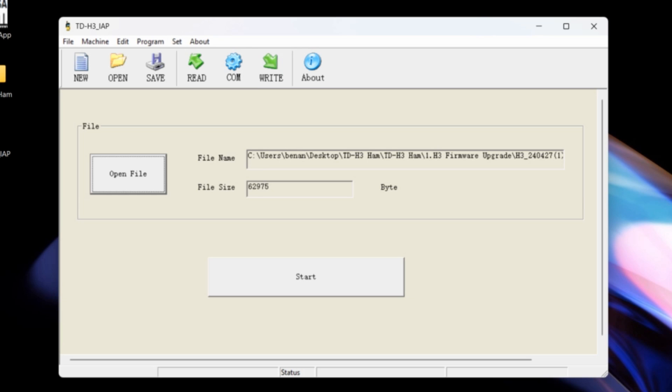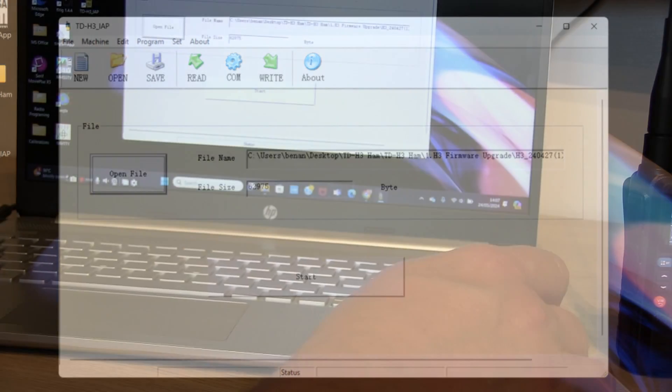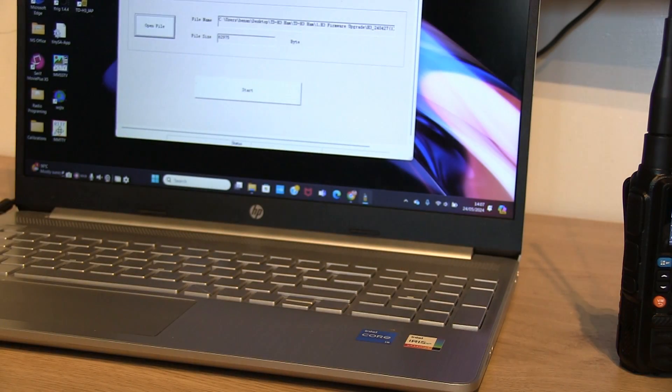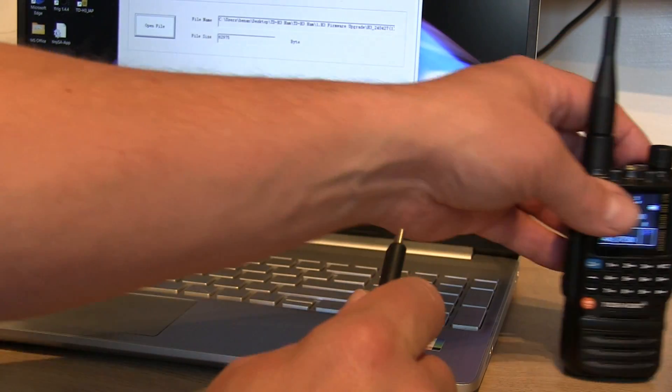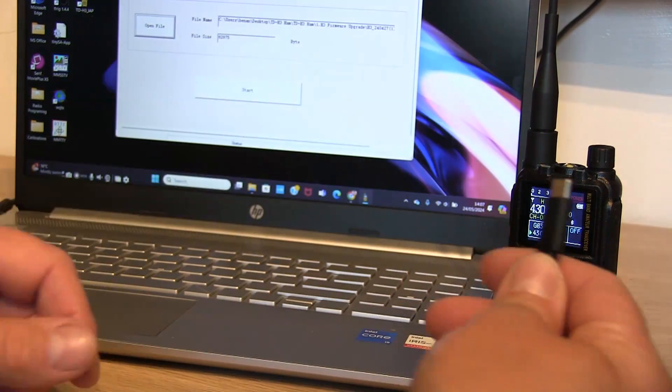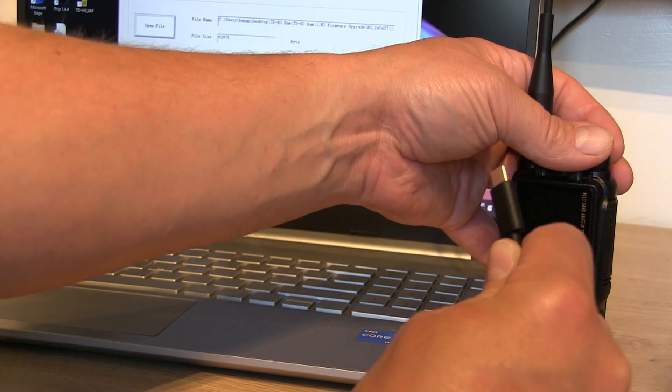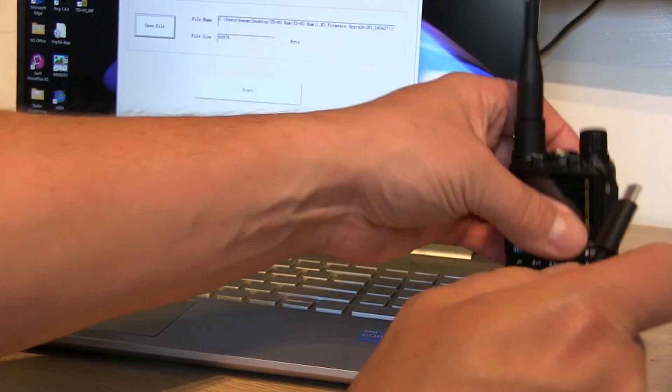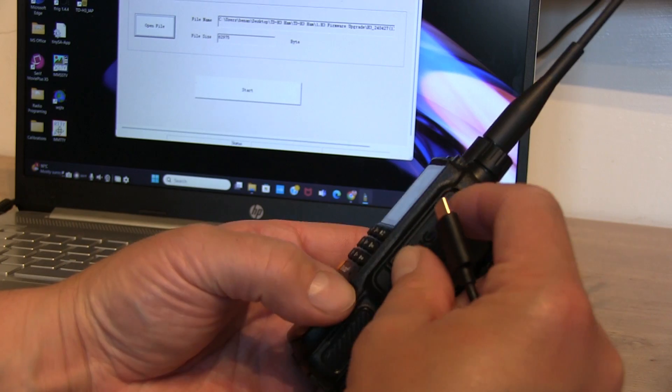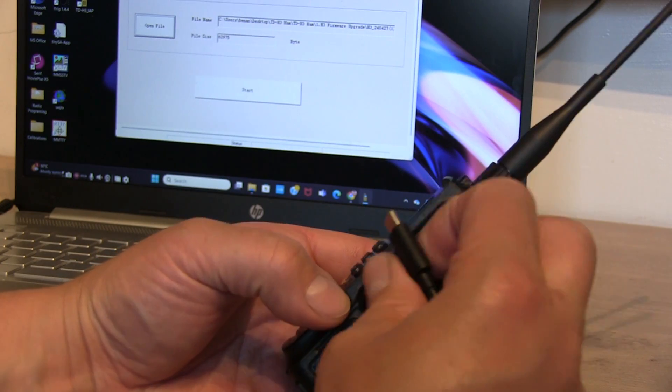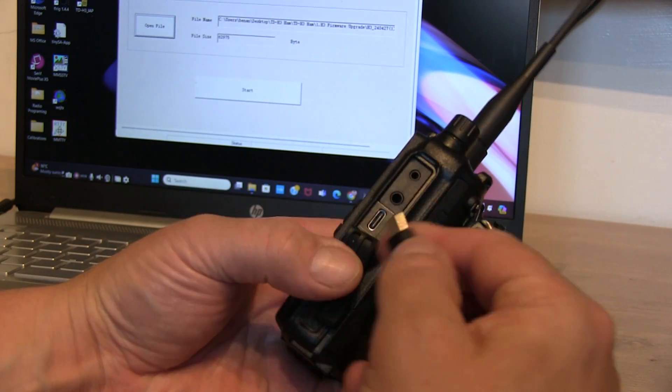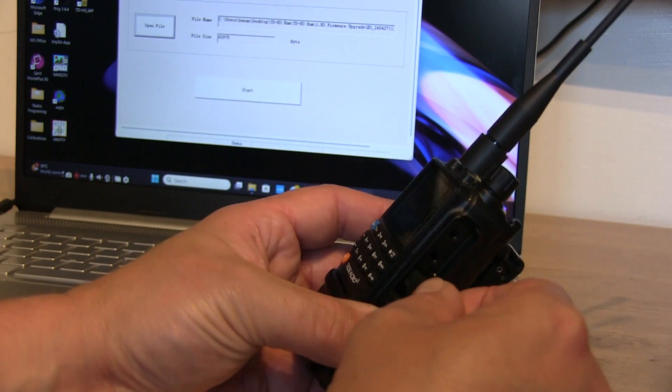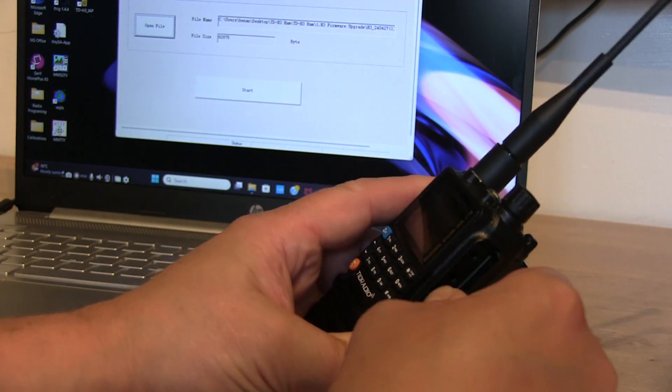And we need to check our COM port, in fact we haven't got the lead plugged in yet. So we're going to plug in a USB lead into the side of the PC. And this is a USB to USB-C, and we're going to switch the radio off at this point. And then we're going to plug the USB-C lead into the USB-C port on the side of the radio.